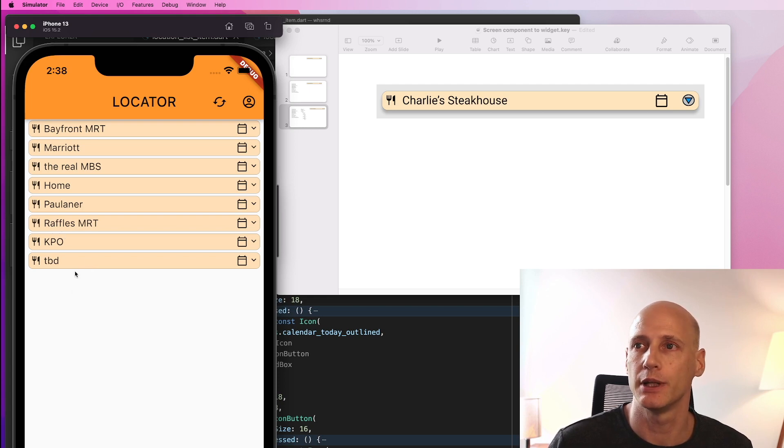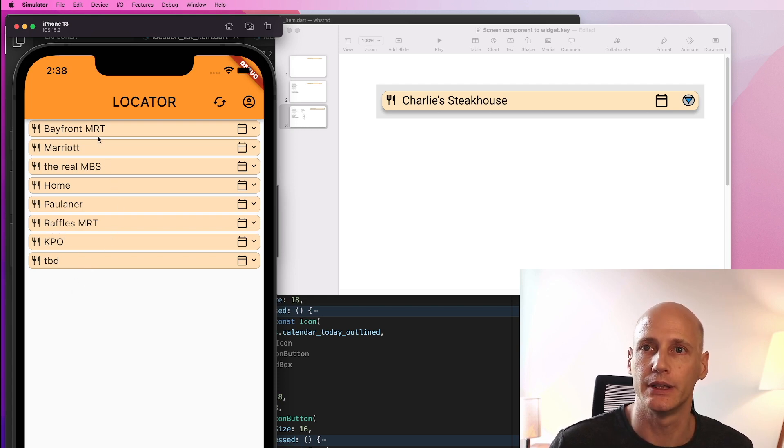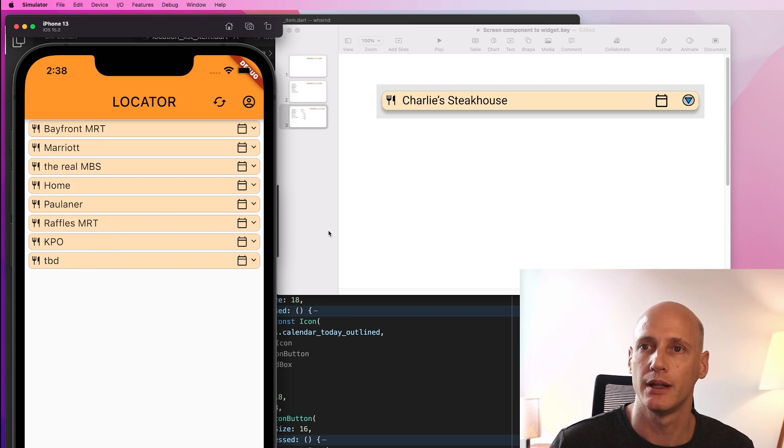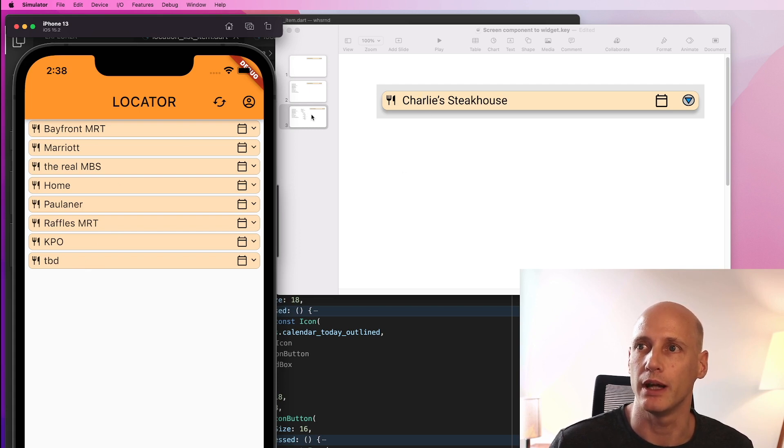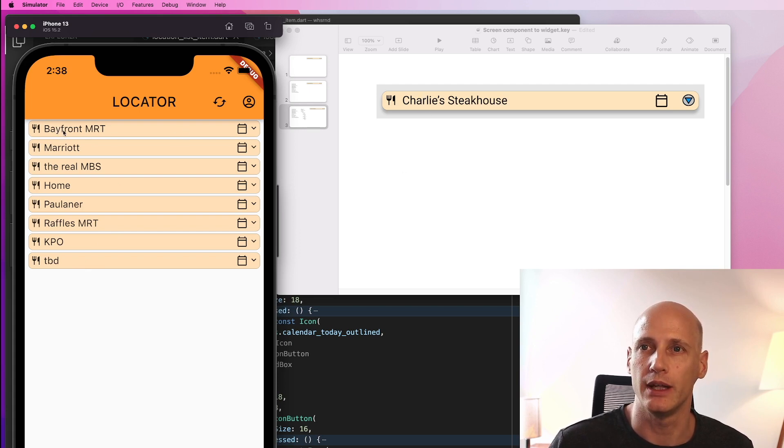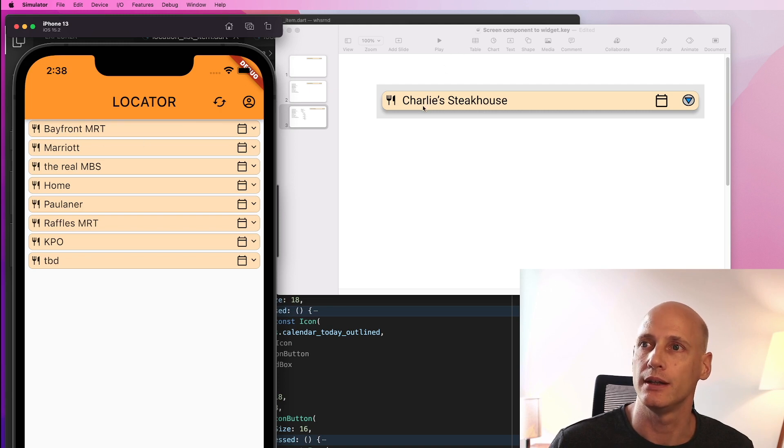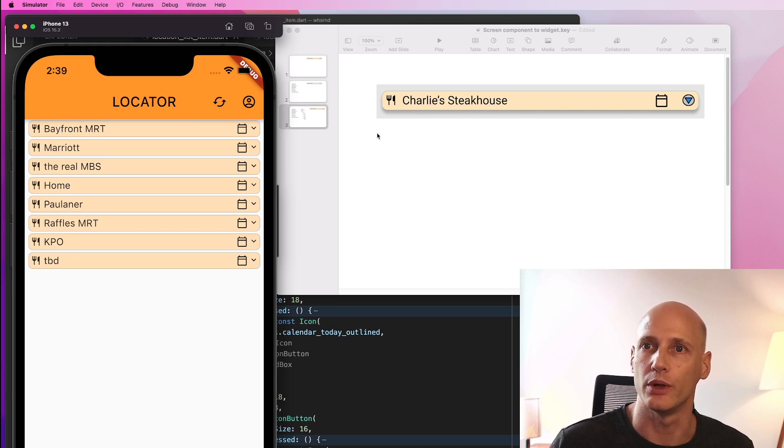I have in my database and it uses a widget that we just built with a design from Figma. And what we see here now in the iPhone is very close to what we had designed in Figma.